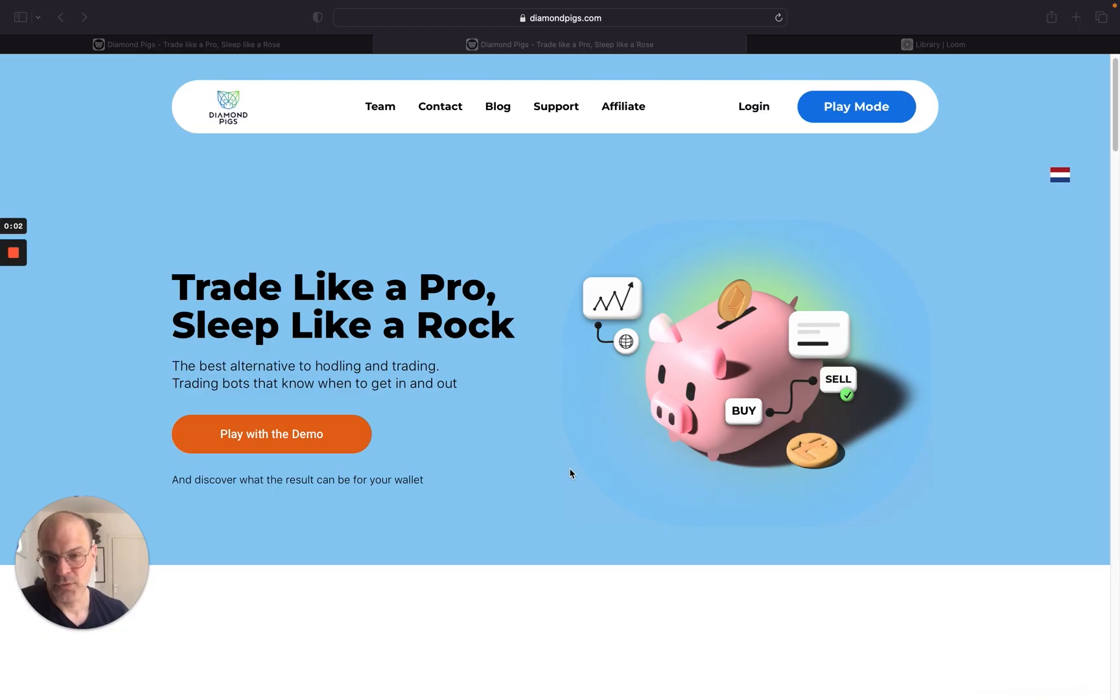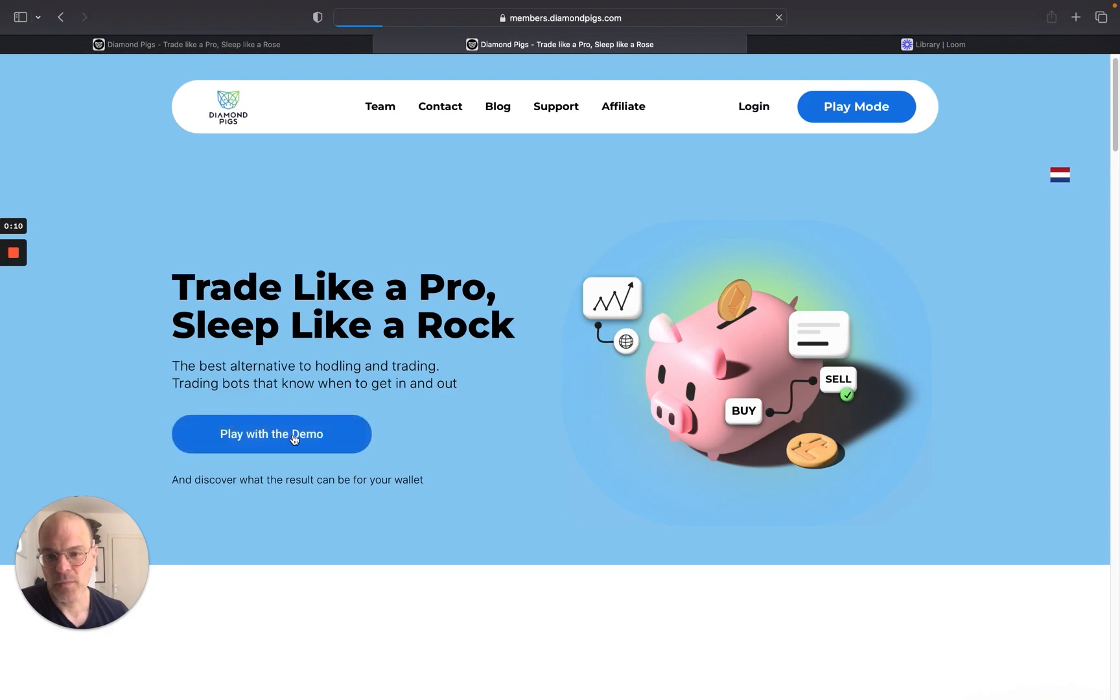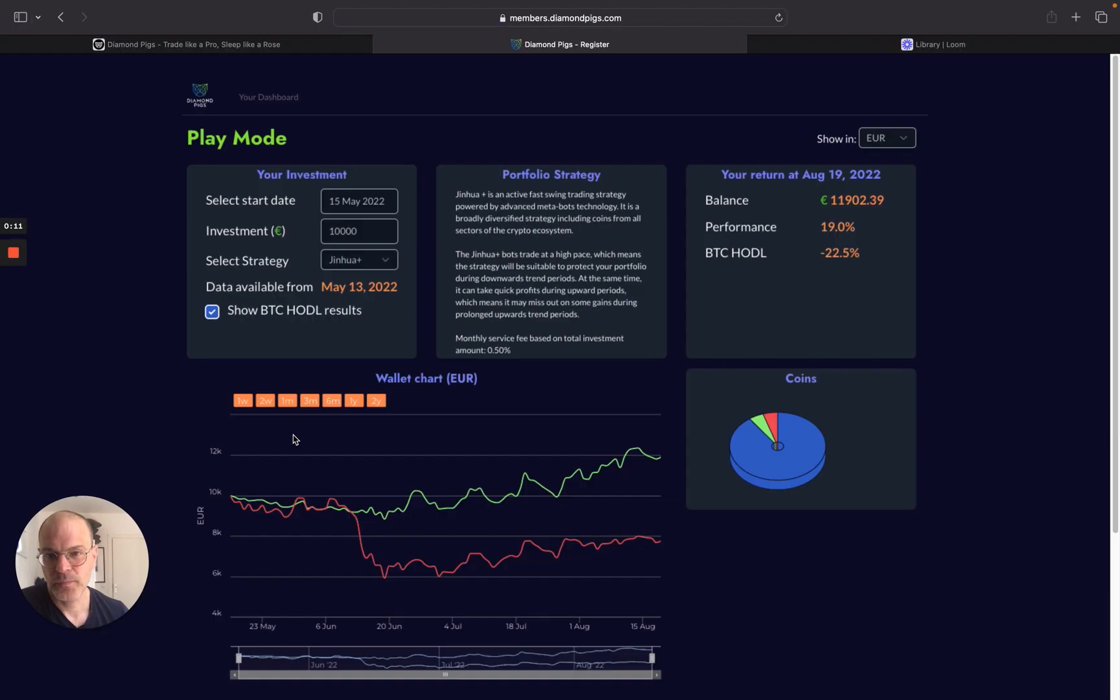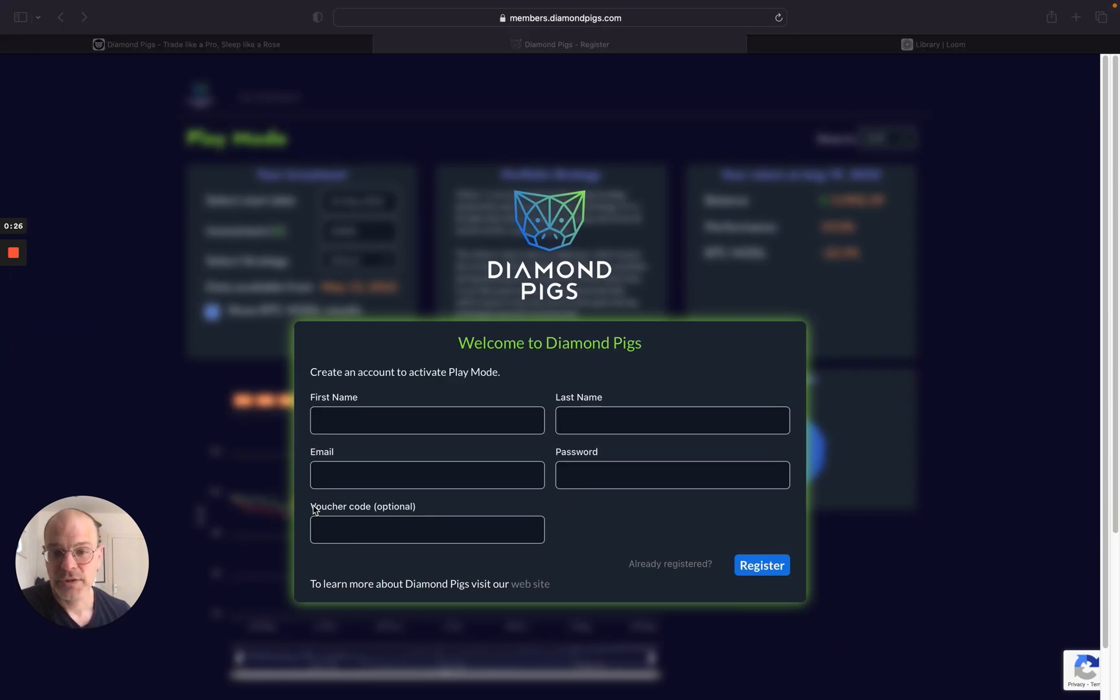How to join us? Log into our website, diamondpix.com, and click on Play the Demo. You will get into a play mode environment where you can simulate your investment. First, you'll need to register by filling in some basic details.